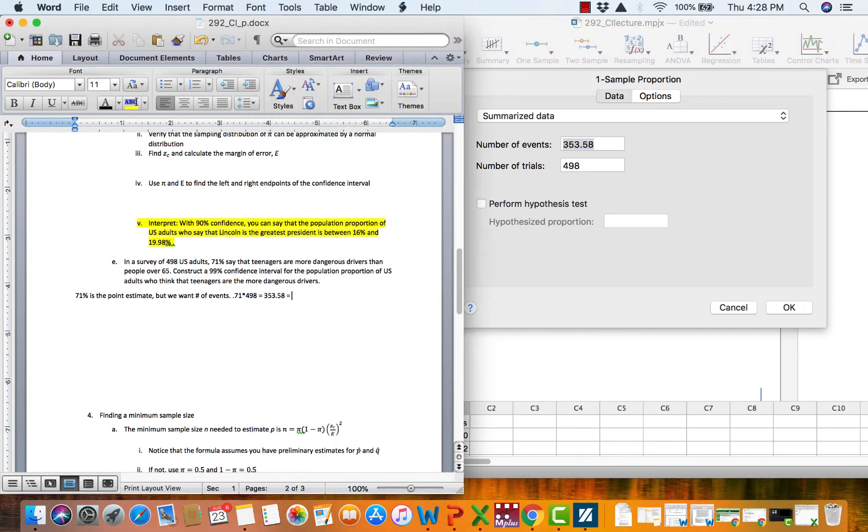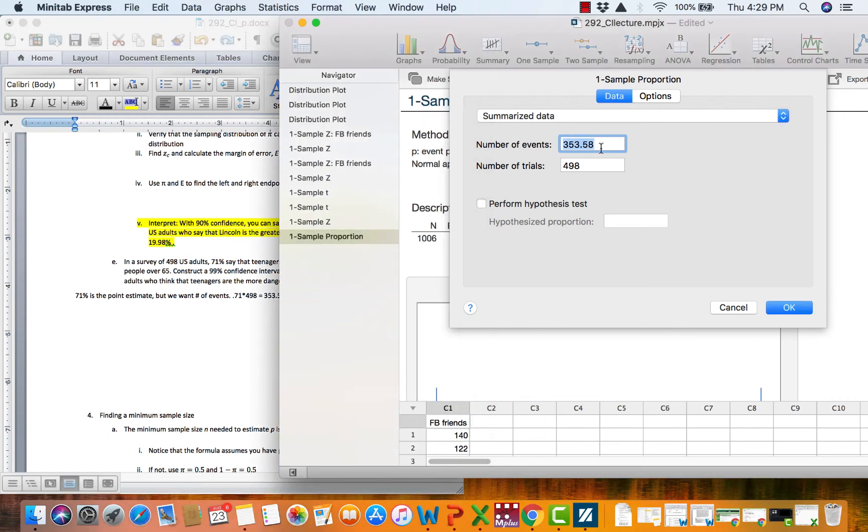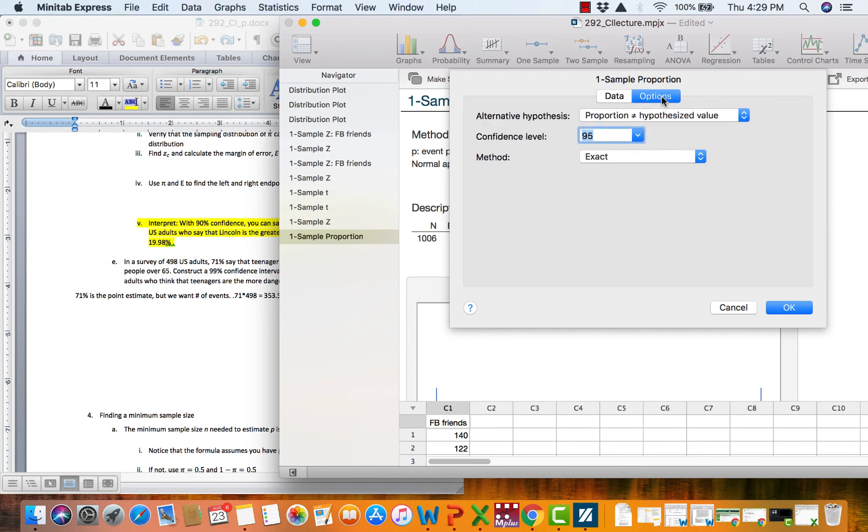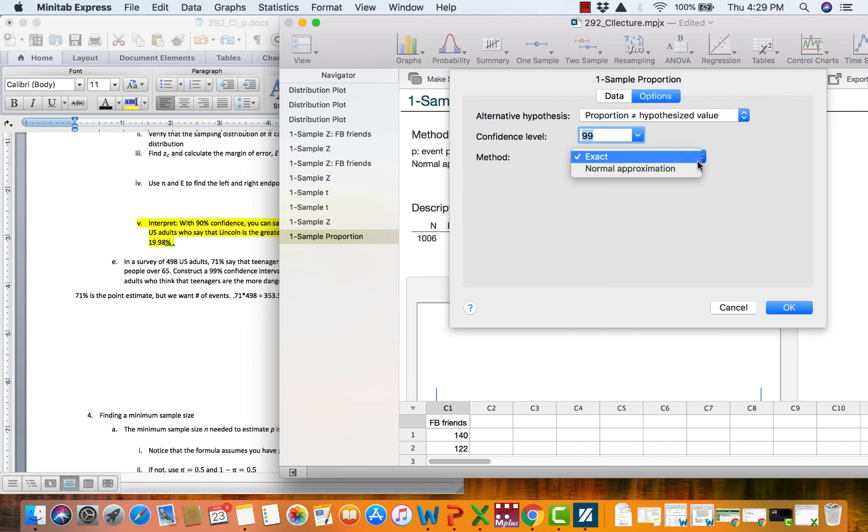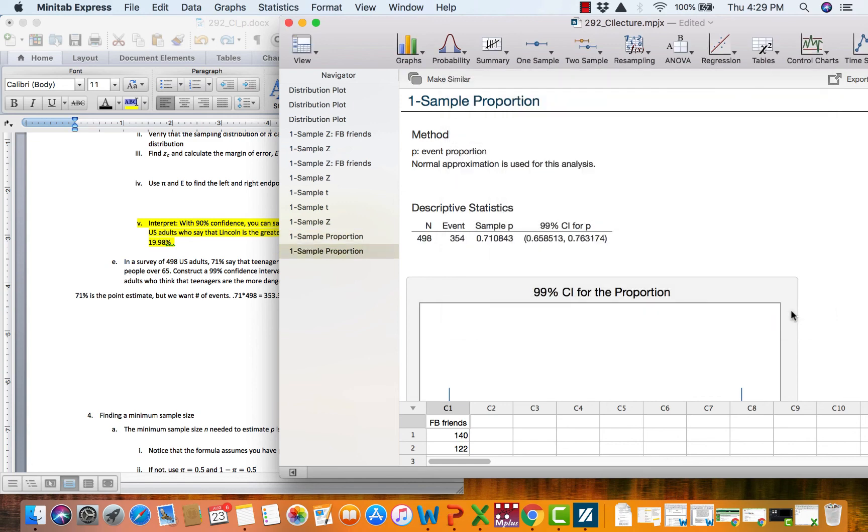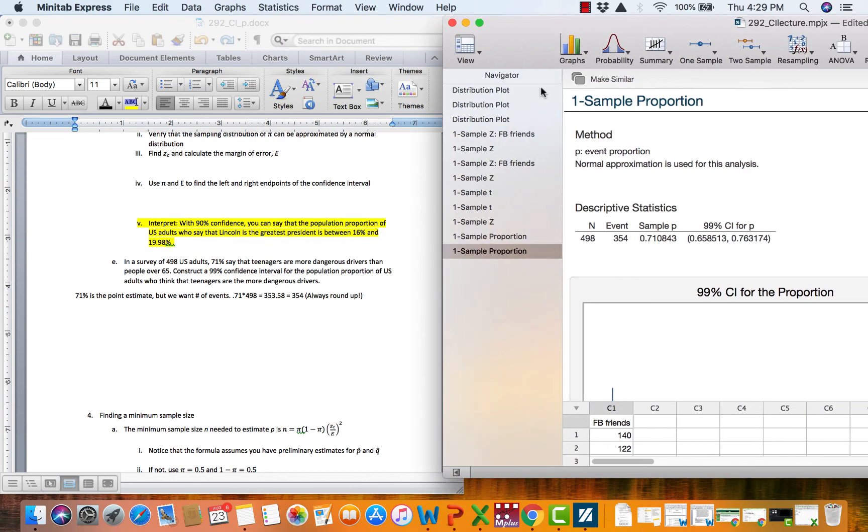We are going to do what we always do, which is round up. So we are going to round this up to 354. We're going to go under options. Change our confidence to 99%. Change our method to normal approximation. And say okay.